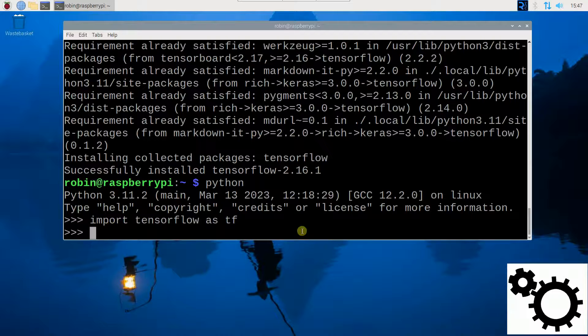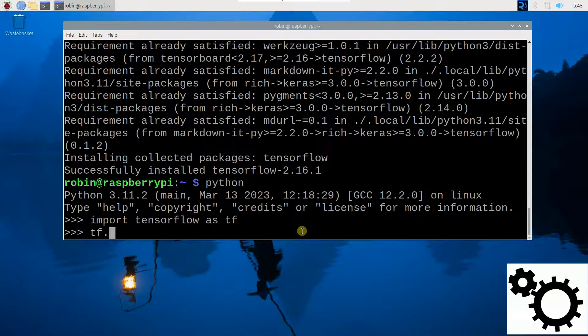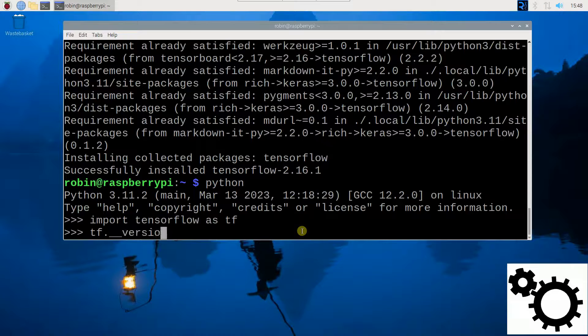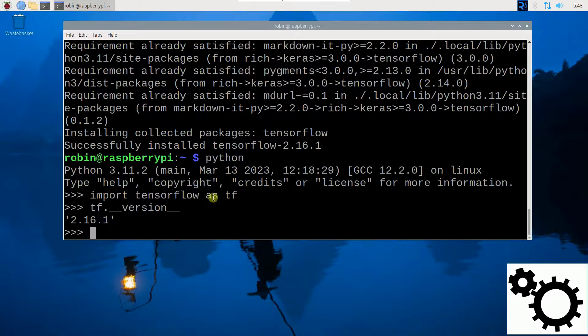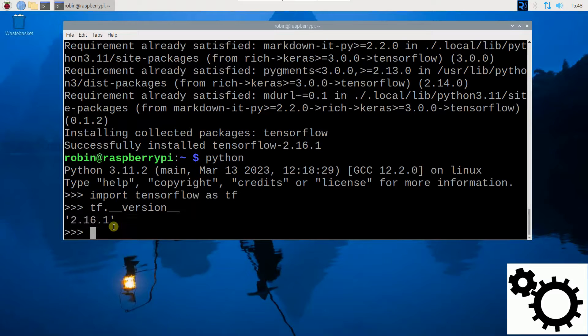And we can check the version by entering TF.__version__. And you can see the version of TensorFlow. Here's the result.